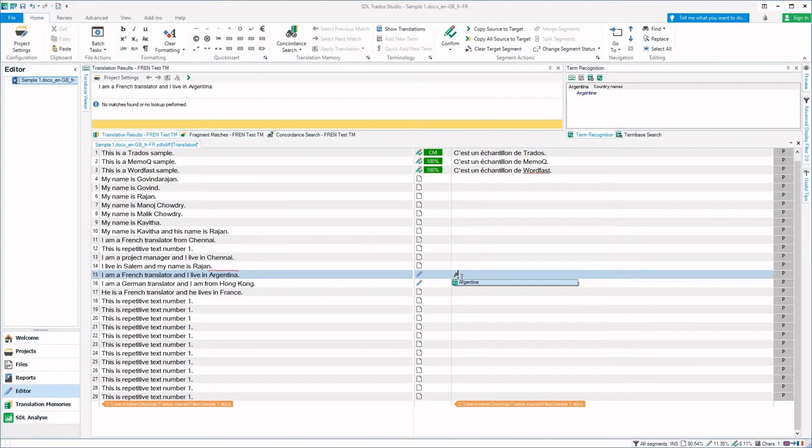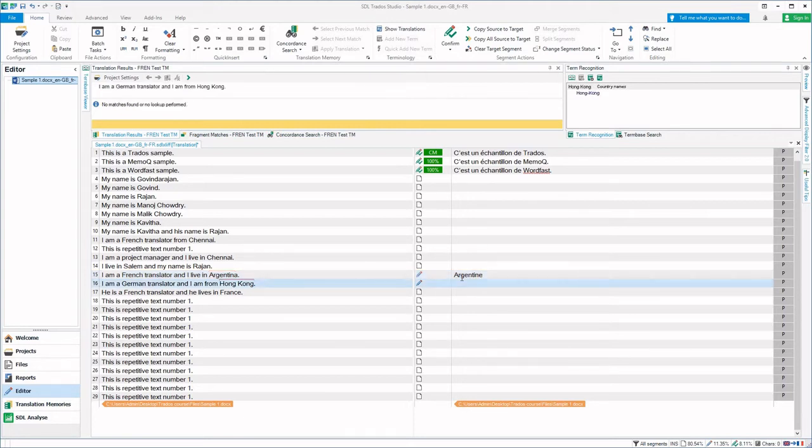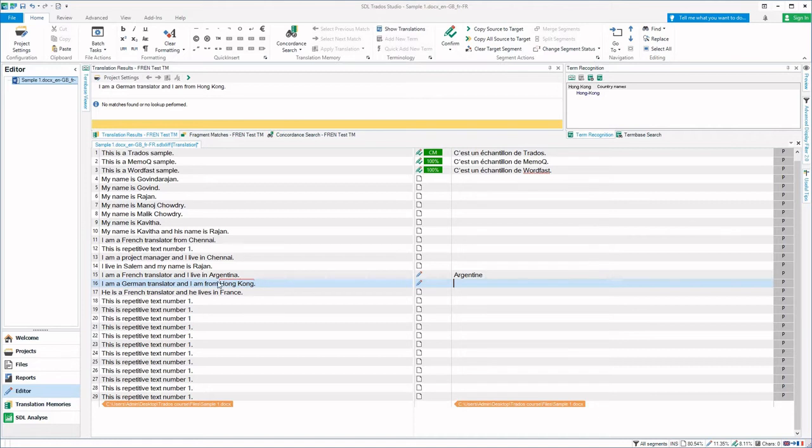Now let us go to the next segment and we can see another example. Here you can see that the word Hong Kong is highlighted by a red line over the word.